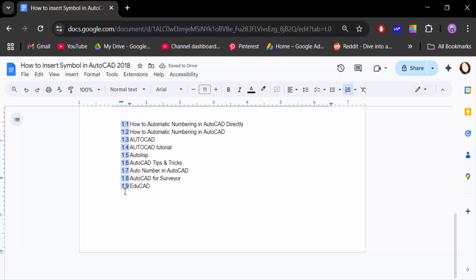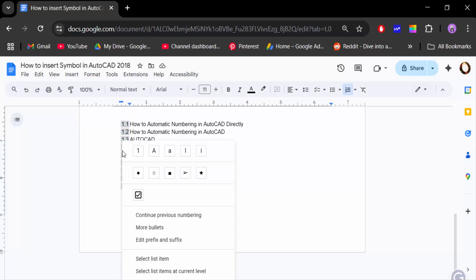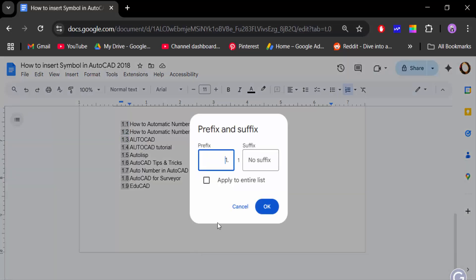You can see the numbers now need to be changed to 1.1, 1.2, 1.3, 1.4 and so on. For the next item, right-click, go to 'Edit prefix and suffix', type '2.' and click OK.